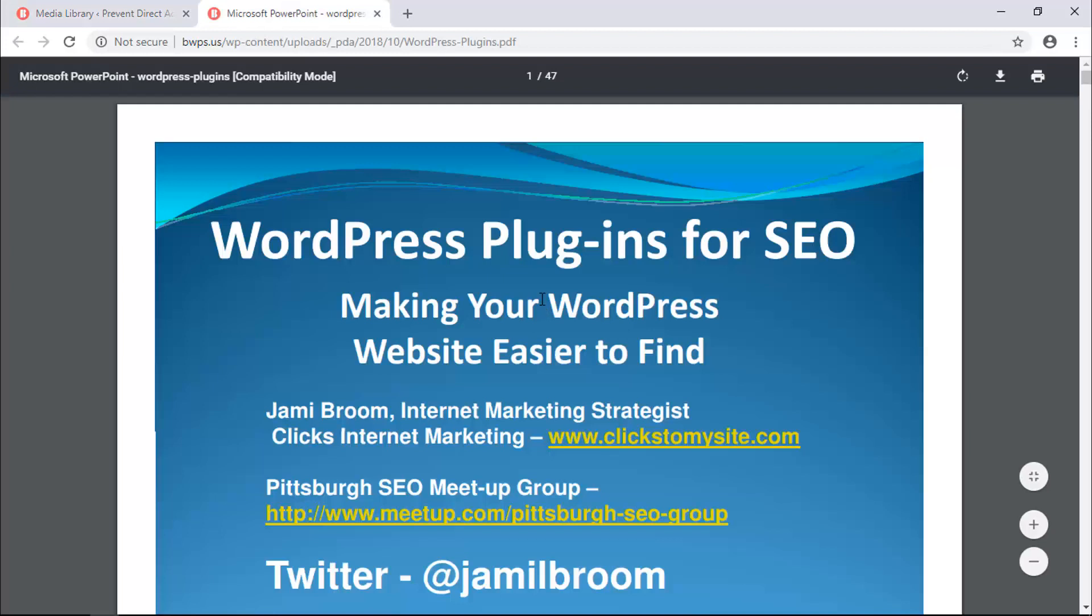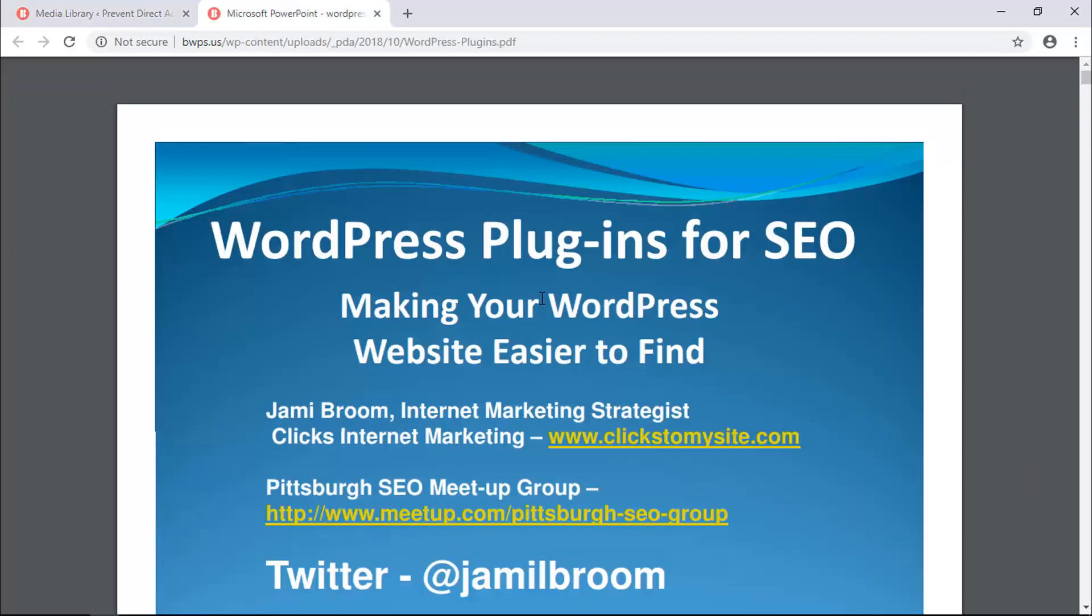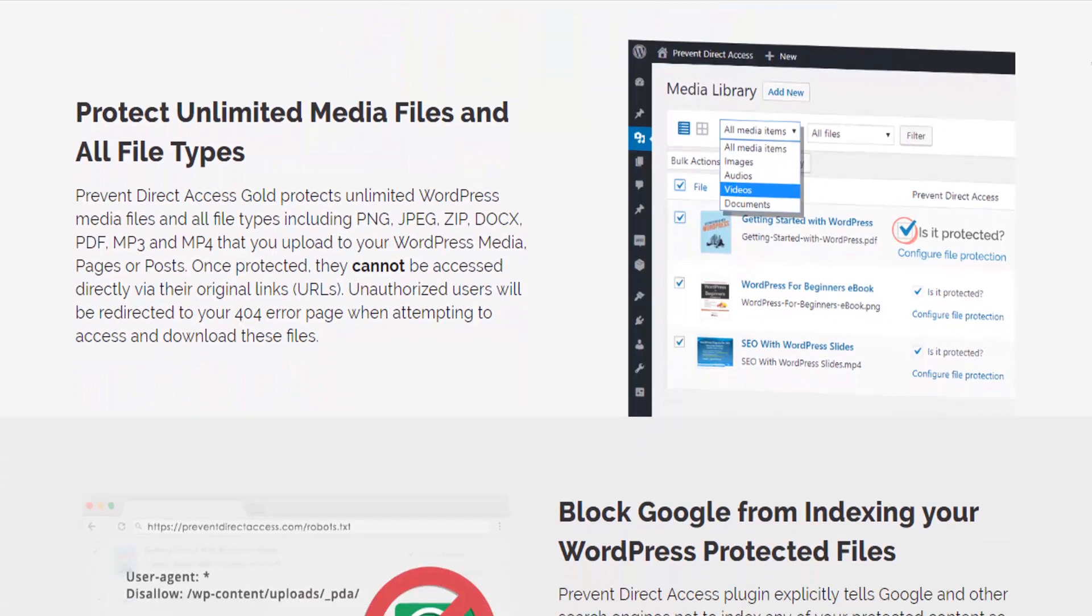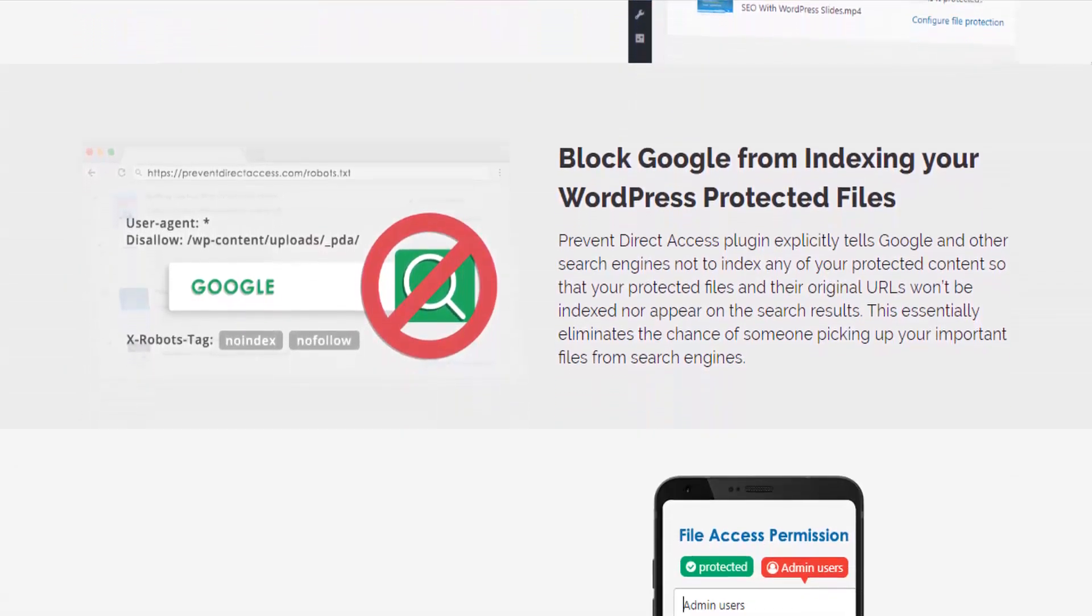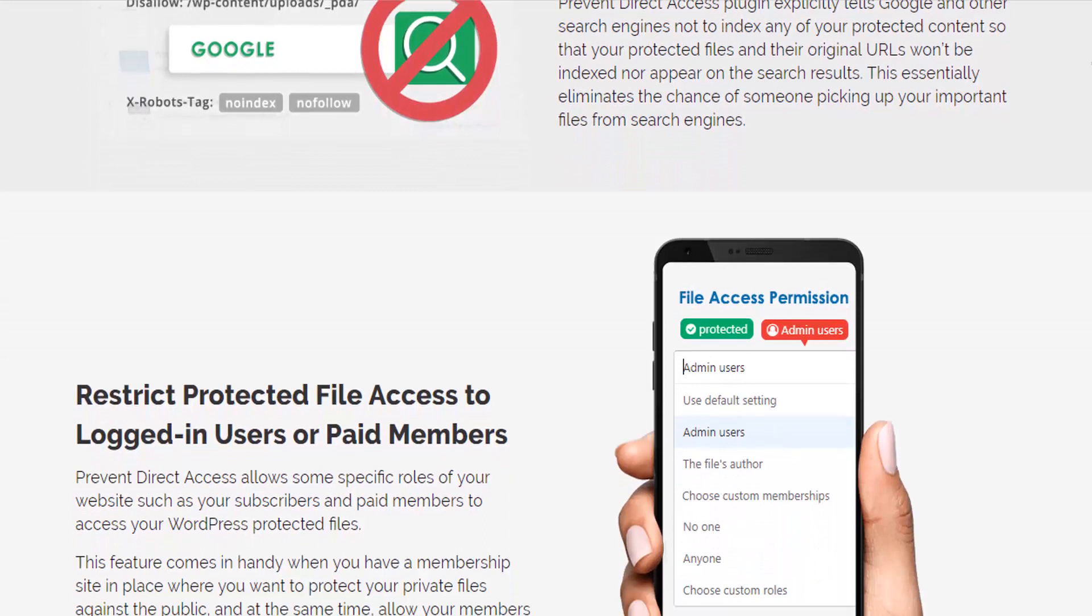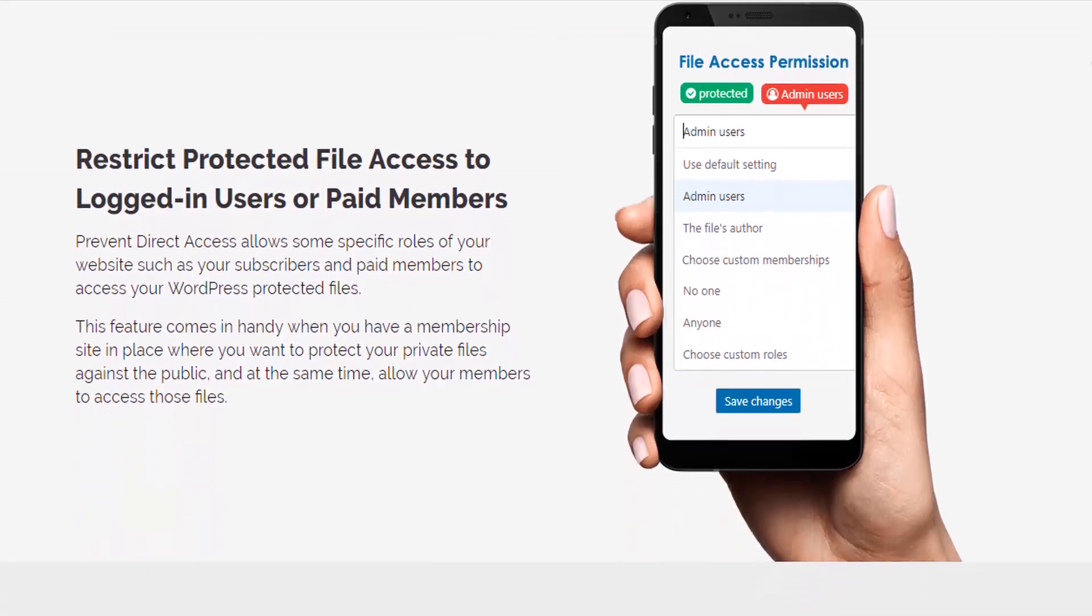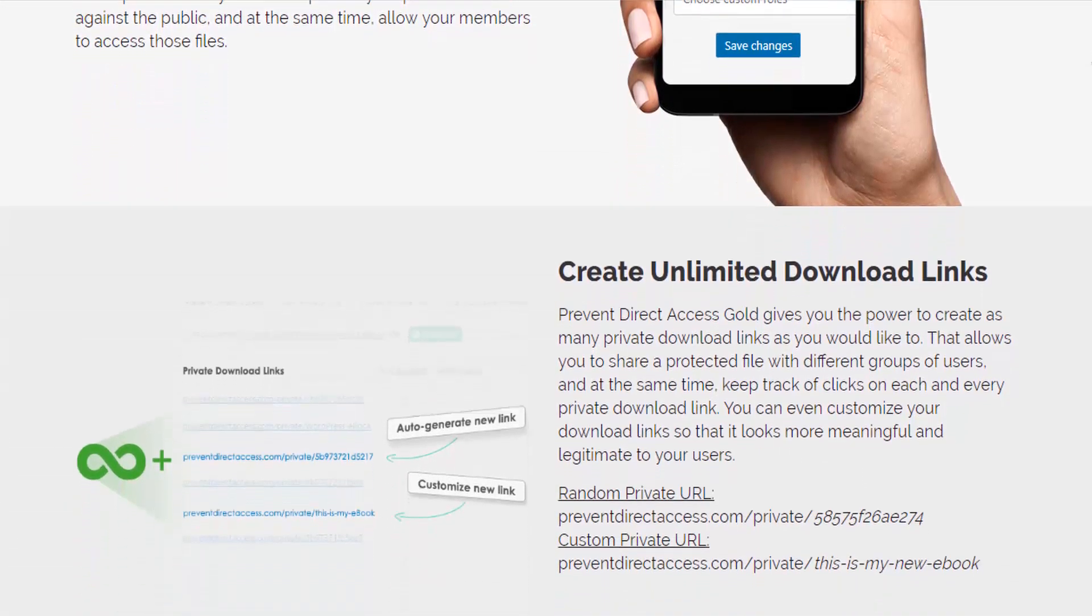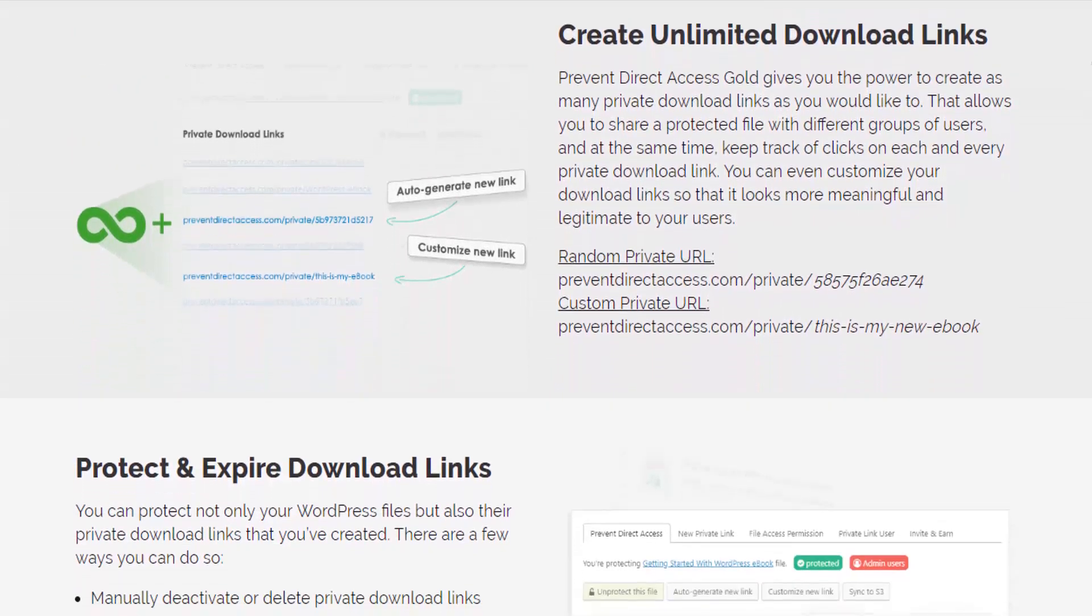It's cool, isn't it? Prevent Direct Access Gold also blocks Google and other search engine indexing of protected files and enables you to create unlimited expiring download links and much more.